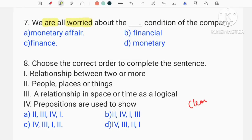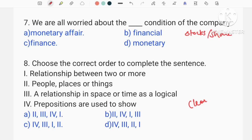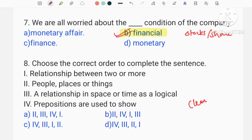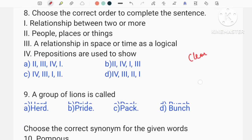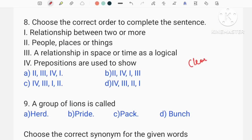We are all worried about the financial condition of the company. You come from the financial condition of the company. I will continue to discuss the financial conditions.